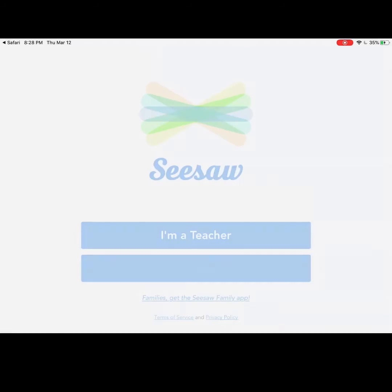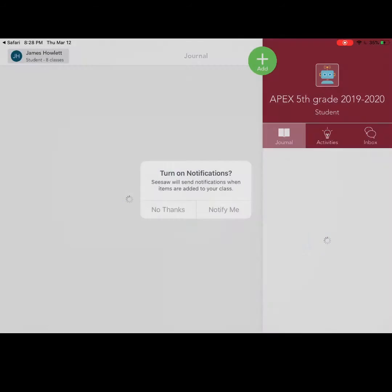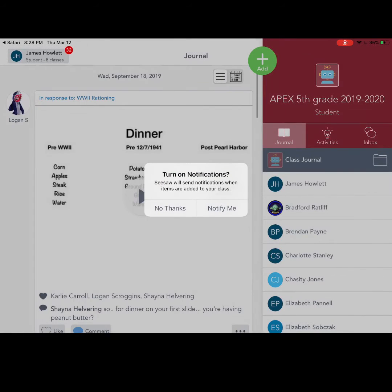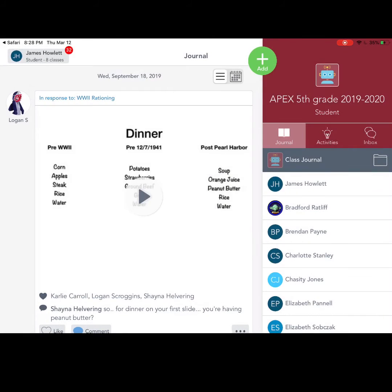It will then open it in the Seesaw class app. You can turn notifications off or on depending on your preference. It will then open up into your various classes.